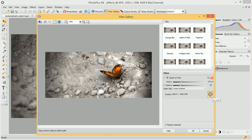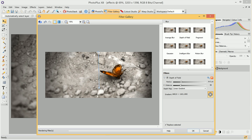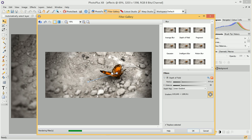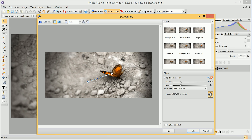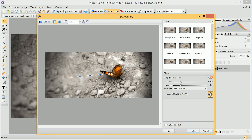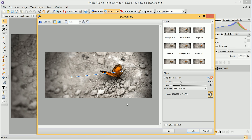We can then choose to set the path. By modifying these two path options, we can set which area of our image should remain sharp — in this case the butterfly — and which area of the image to gradually blur.